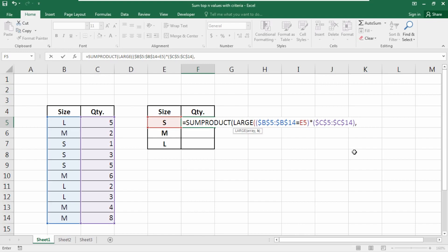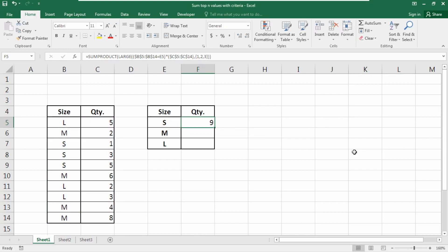For the LARGE function's second argument k, insert the array using curly brackets: {1,2,3} for the top three values. You can add more numbers separated by commas to include more values. Close the parentheses and press Enter.